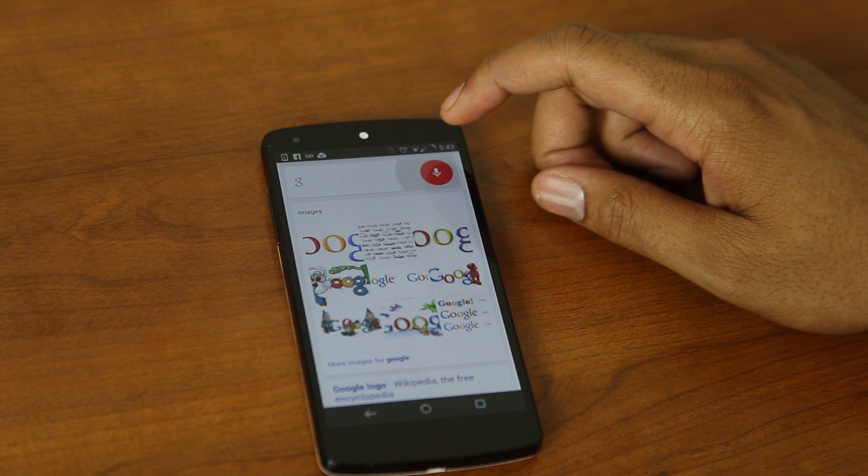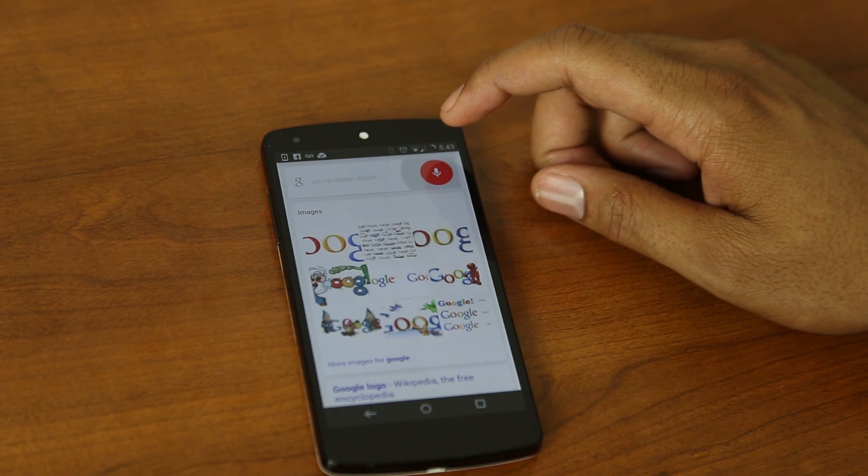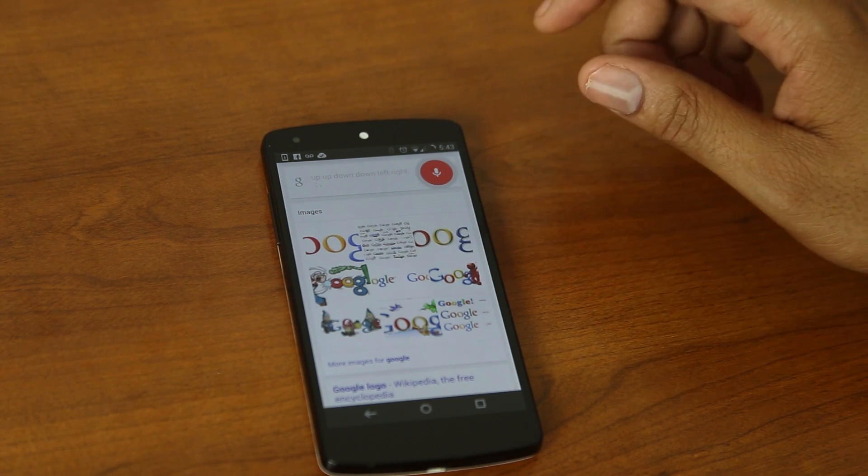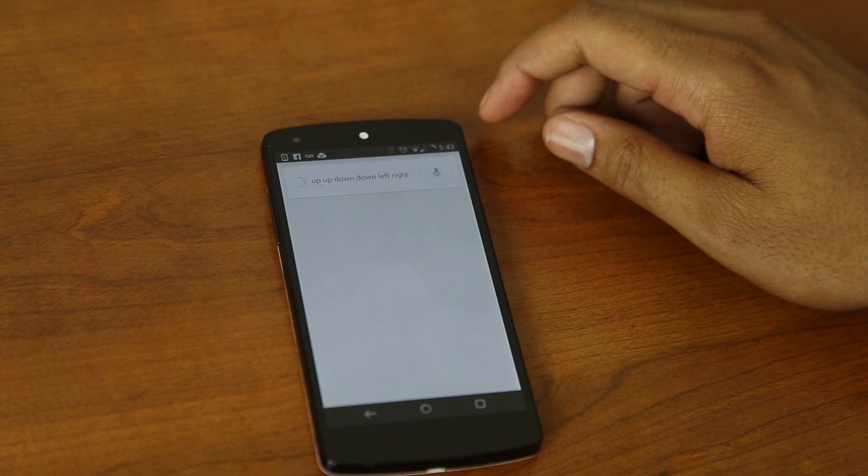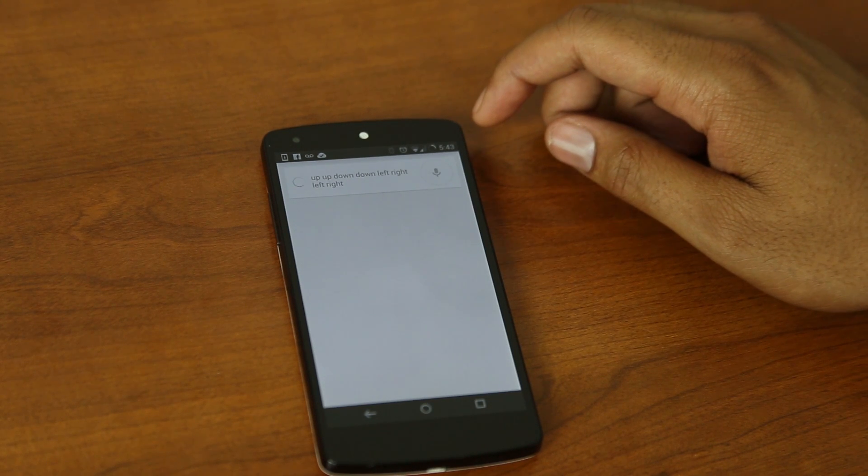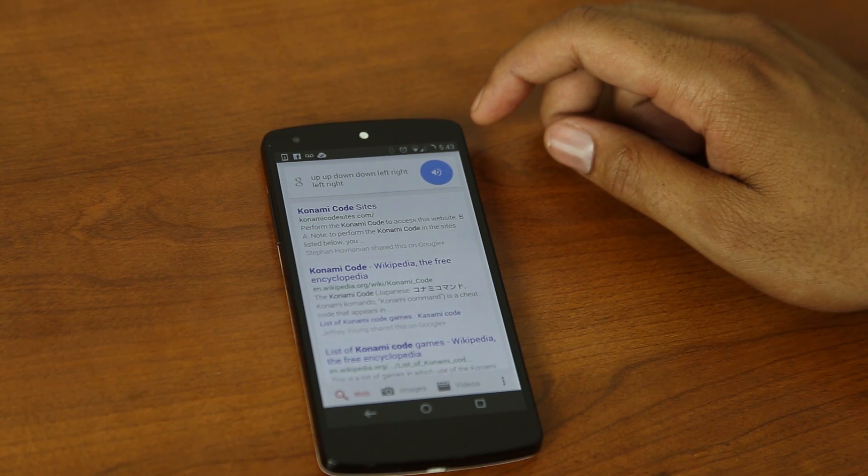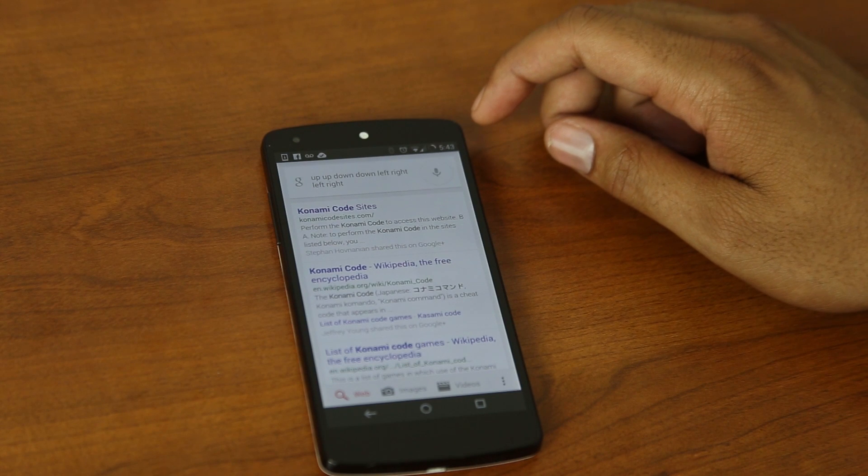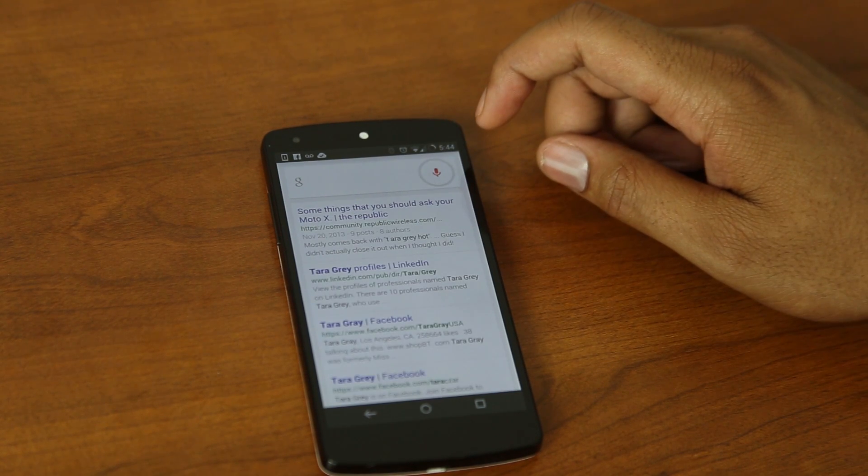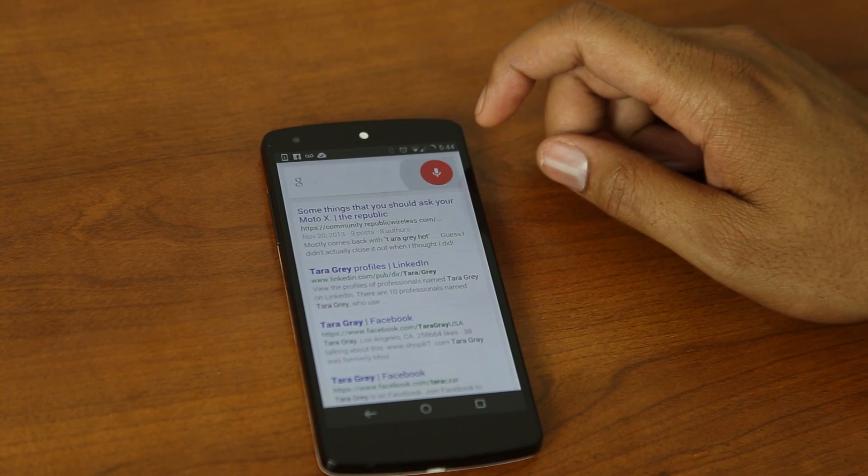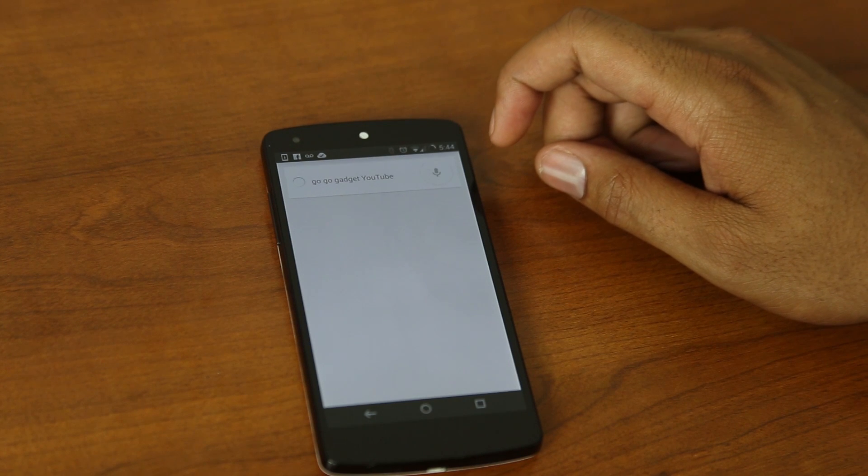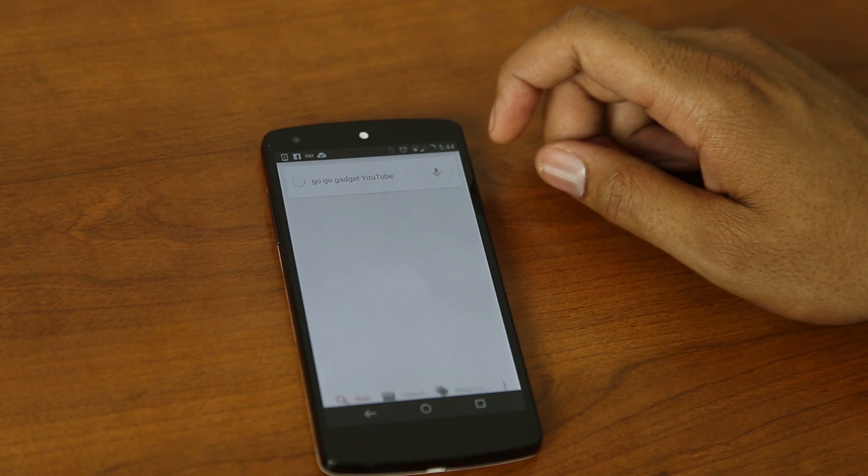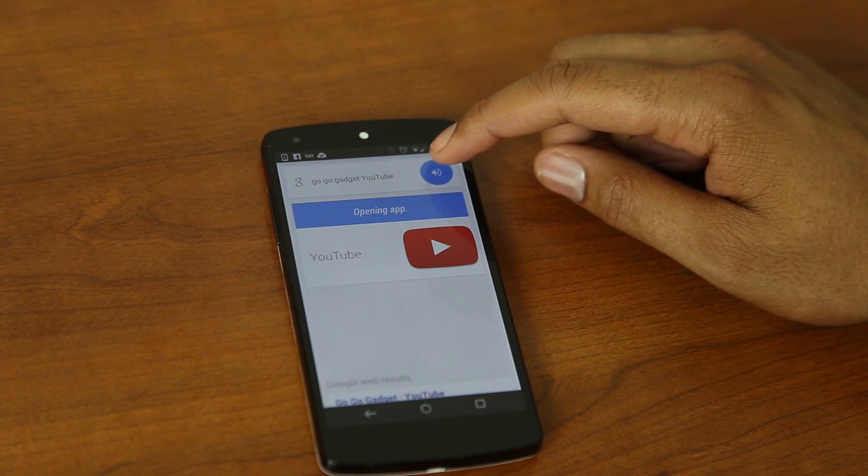Up, up. Down, down. Left, right. Left, right. Cheat mode unlocked. Unlimited free Google searches. Sweet. Go, go, gadget, YouTube. Opening app.